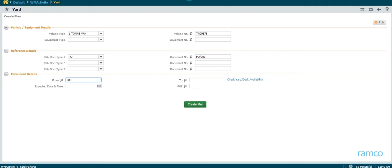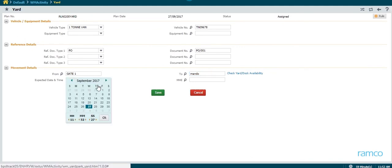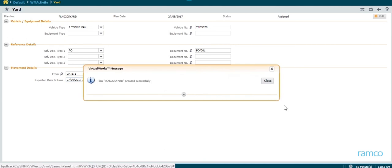Finally, the gate at which the vehicle is to arrive, the expected date and time of arrival, and the yard at which the vehicle is to be parked are entered. On clicking the save button, the plan is created successfully.